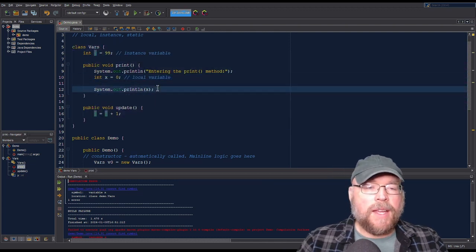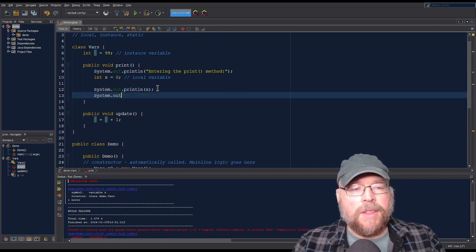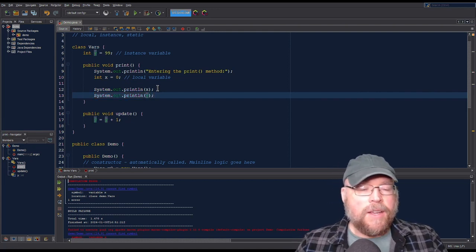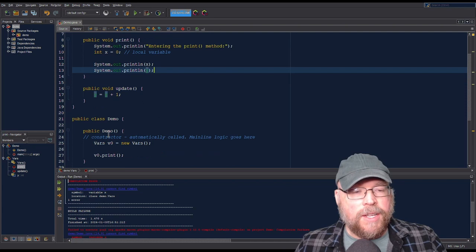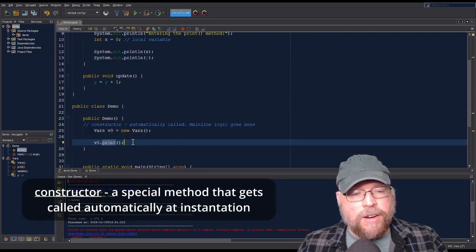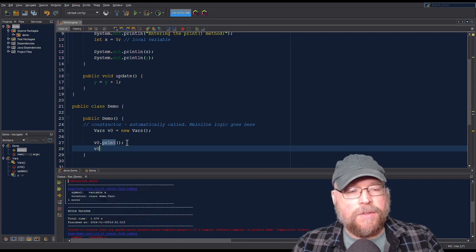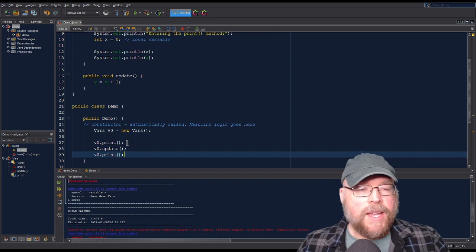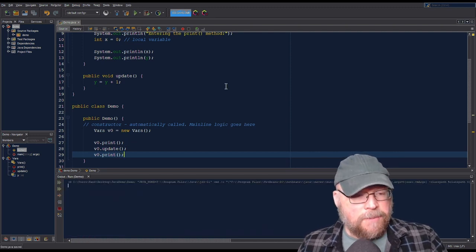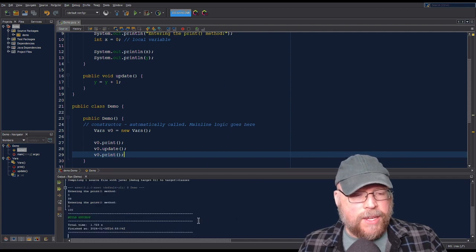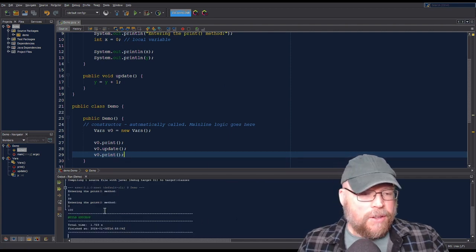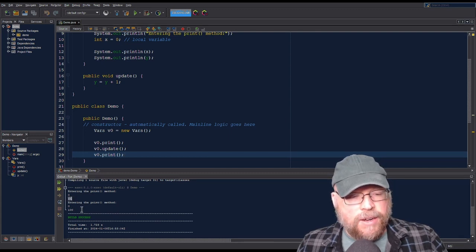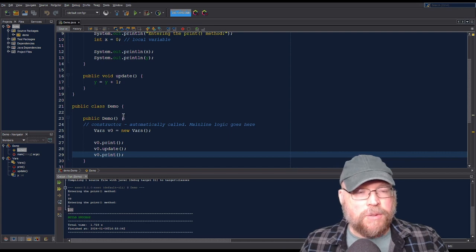Here I'll print out the contents of the y variable. In my constructor, I'll do v0.print, then v0.update, then v0.print again. You'll see that y has changed — y went from 99 to 100 because we added one to it, since we initialized our y variable with 99.